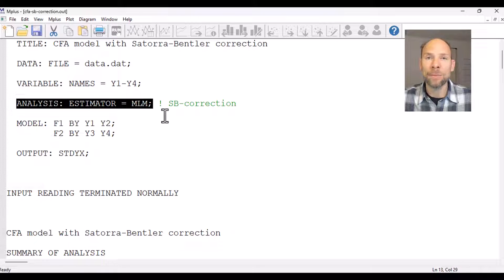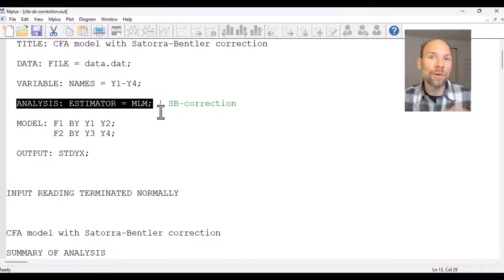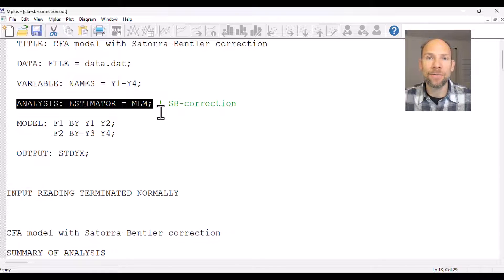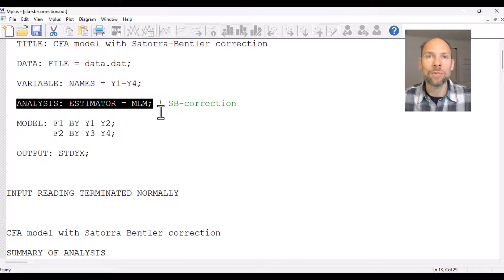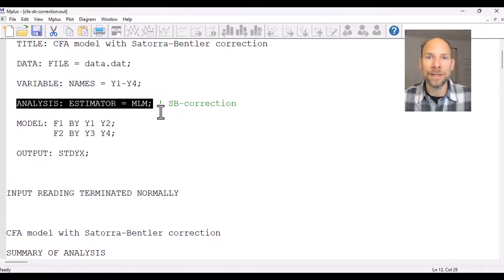The only thing you have to specify to obtain this correction is to include the analysis option estimator equals MLM. This overrides the M-Plus default estimation method for continuous variables in factor analysis and SEM, which would simply be uncorrected maximum likelihood estimation if you didn't include the analysis command.